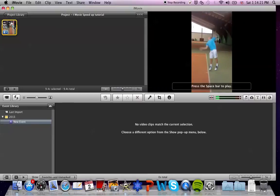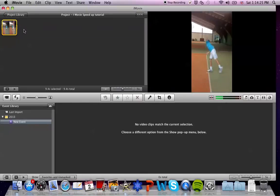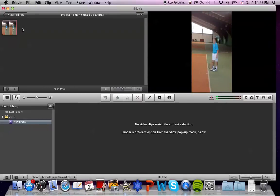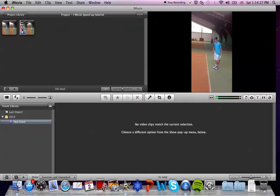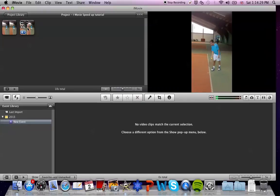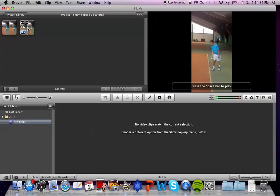Now just press on the clip, press command C to copy and press command V to paste. Now you have the clip twice so you can always refer back to the original length of the clip.